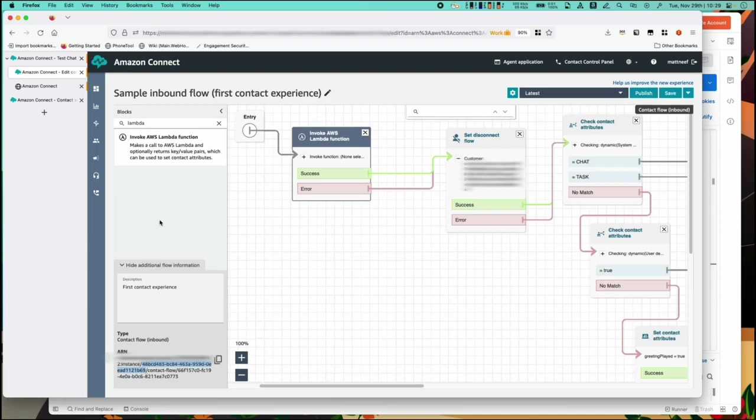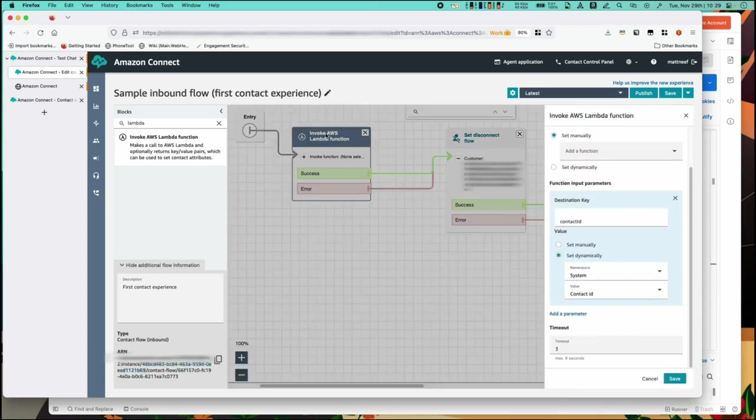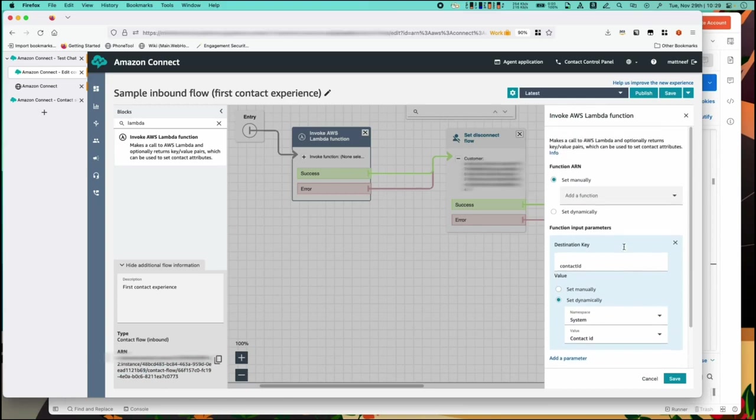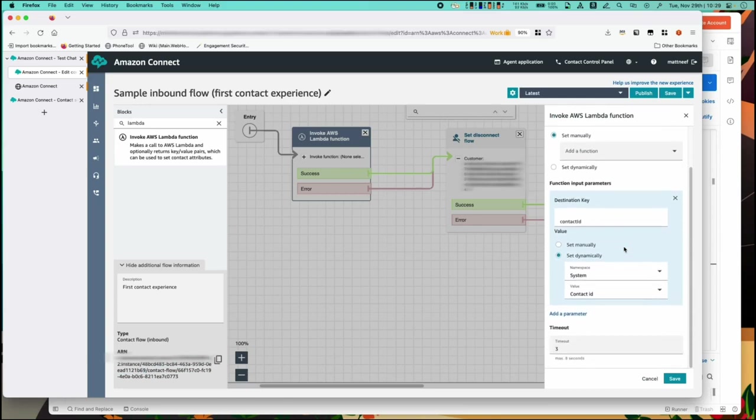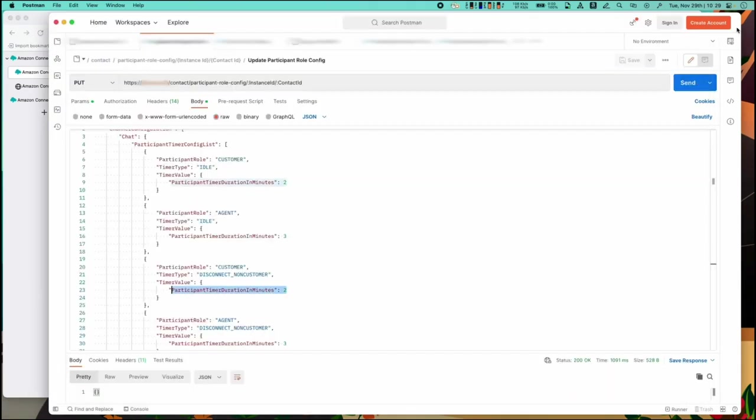The best way to call this API for your chats is by passing the contact ID parameter to a Lambda function in your contact flow. Something like this. Alternately you can grab the contact ID directly and call the API another way. In this example I'll use Postman to call the API directly.